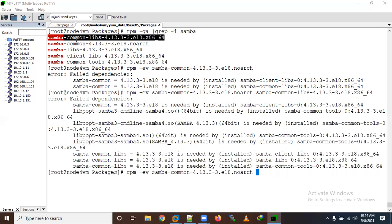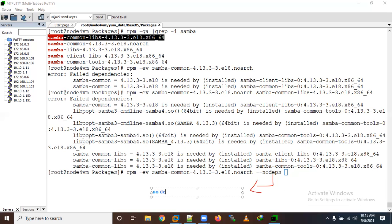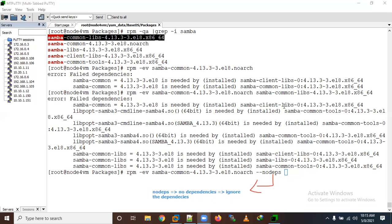If you are using CentOS 8 or RHEL 8, use 'dnf remove <package_name>'. But if you really want to force-remove with RPM ignoring dependencies, you can use '--nodeps' which means no dependencies — in other words, ignore the dependencies.